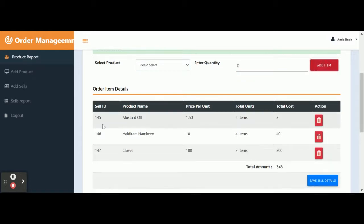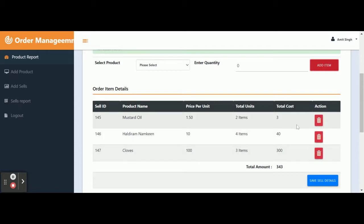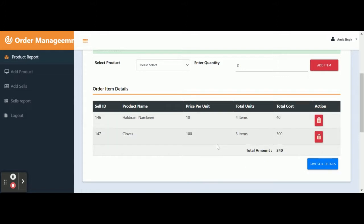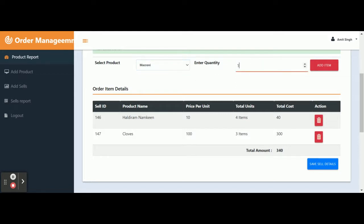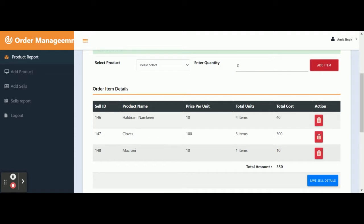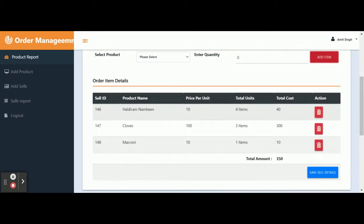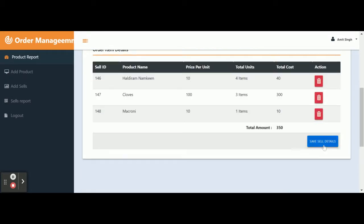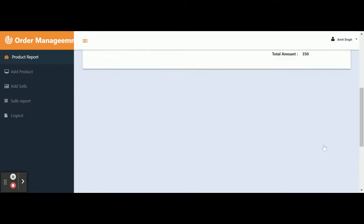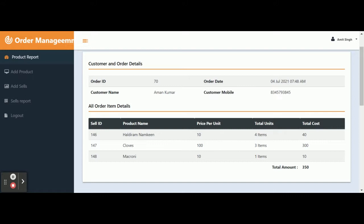In the cart, you can see the Sale ID, product name, price per unit, total units, total cost, and the action column. If you want to delete any item, click the Delete button and it will be removed. To add more items, select the item and quantity and click to add it to the cart. Once you have entered all the details, click Save Sale Details and all information will be saved into the database.